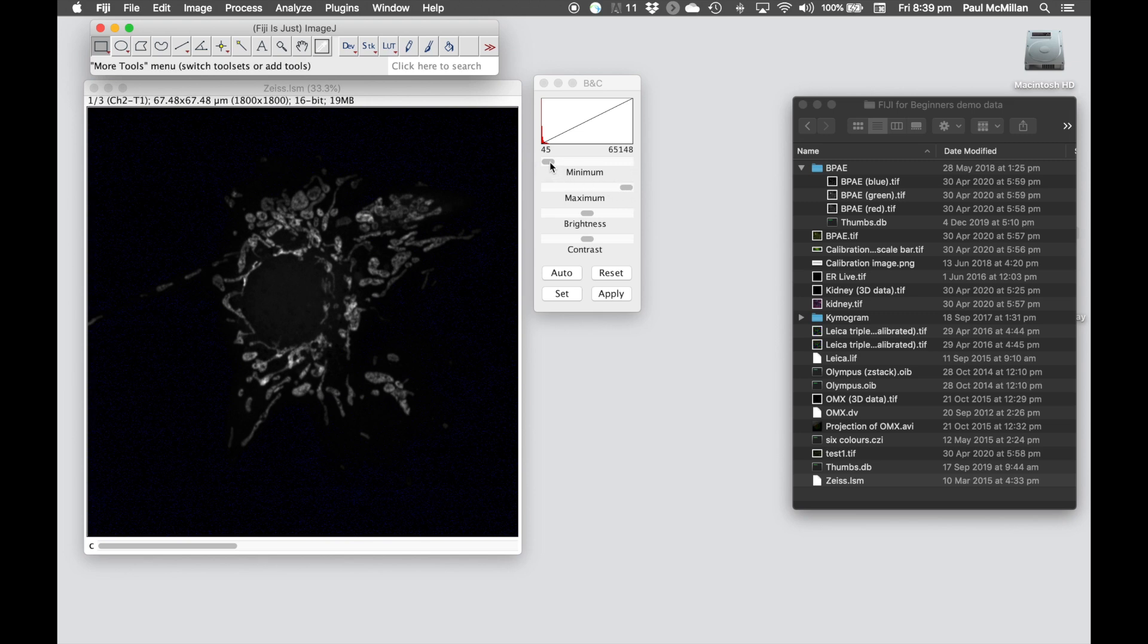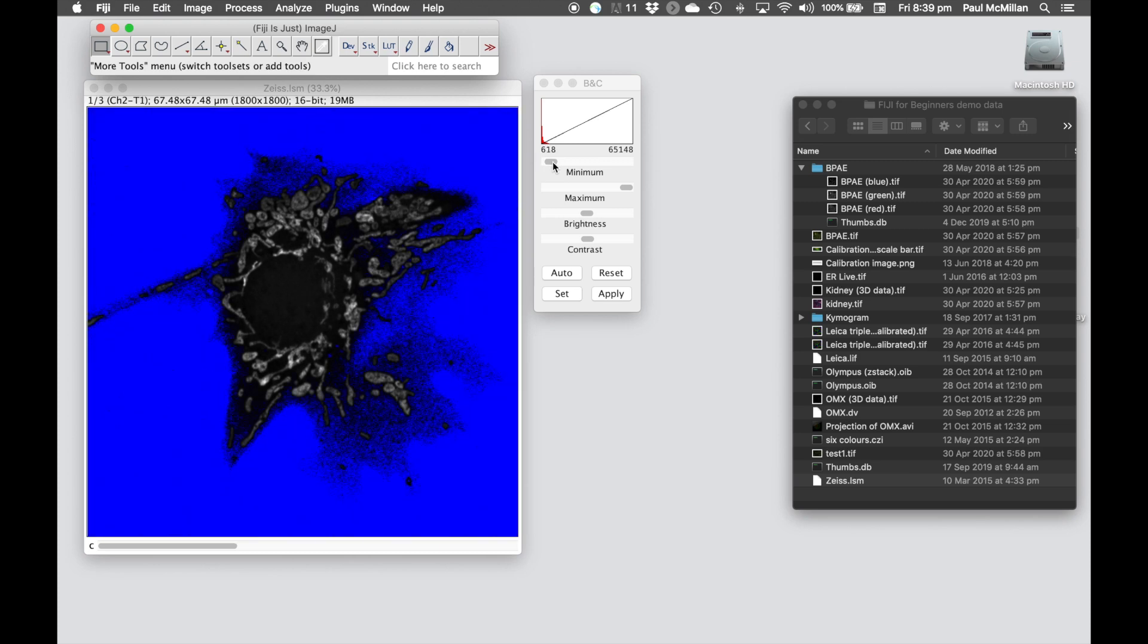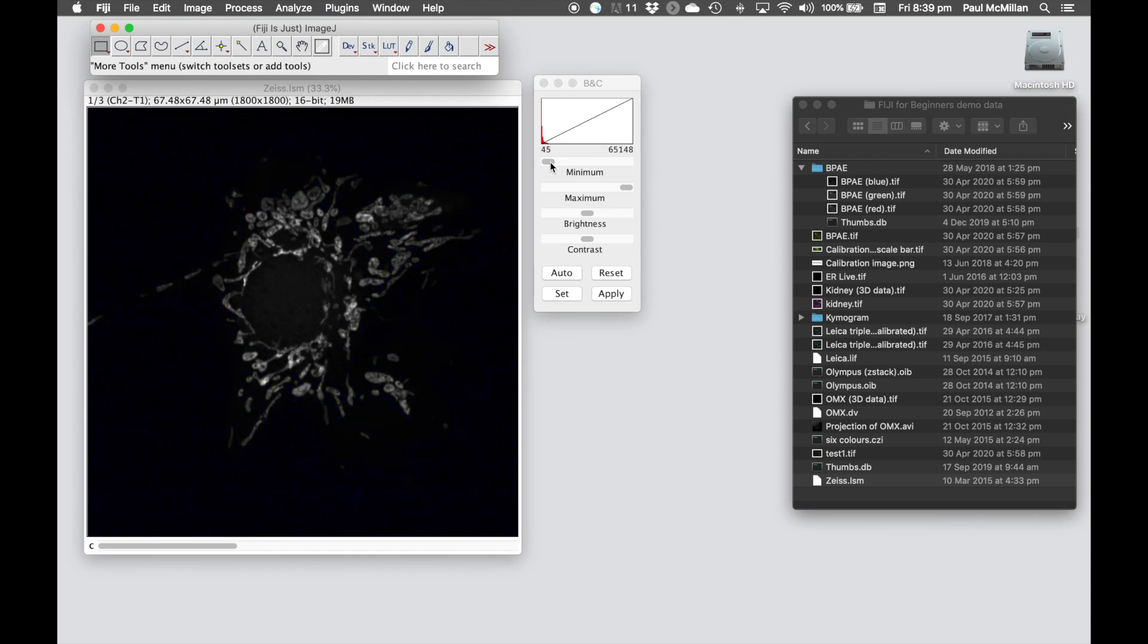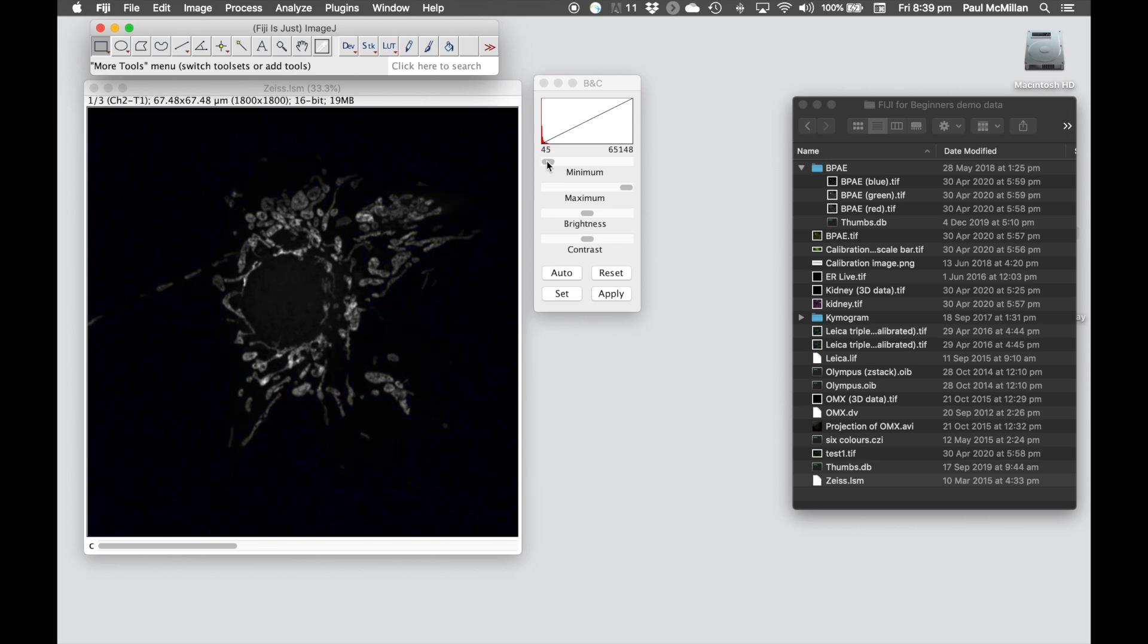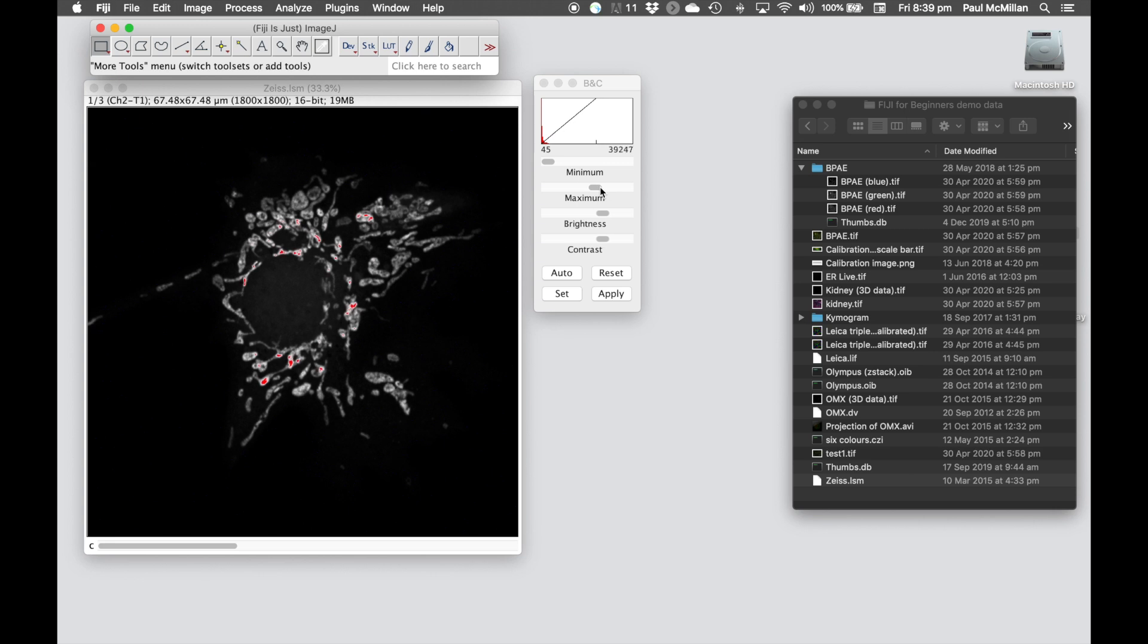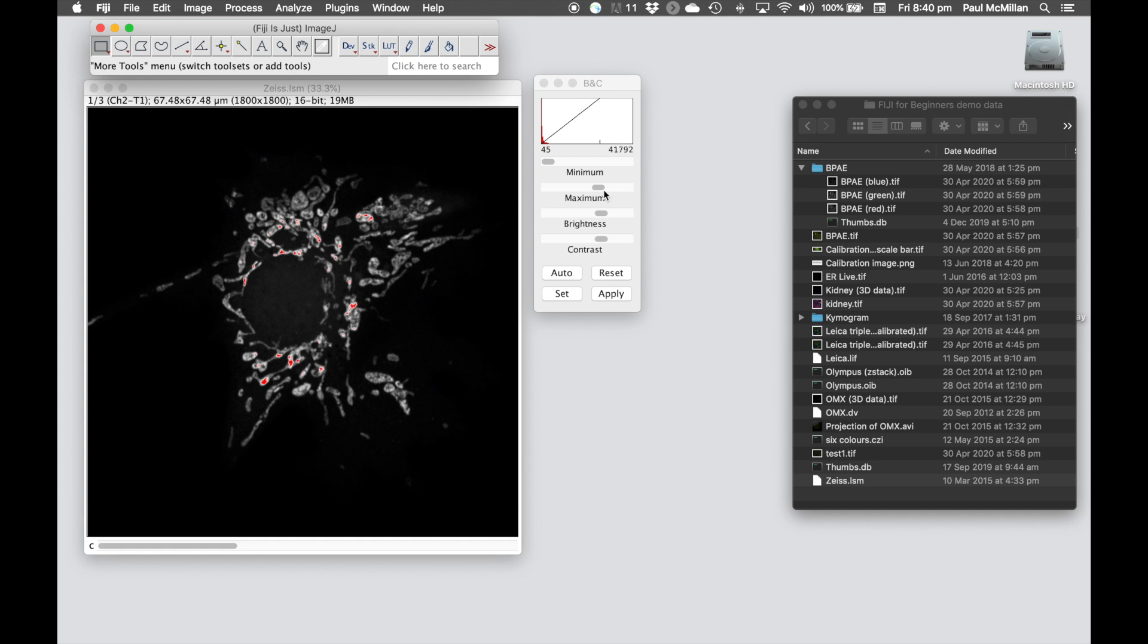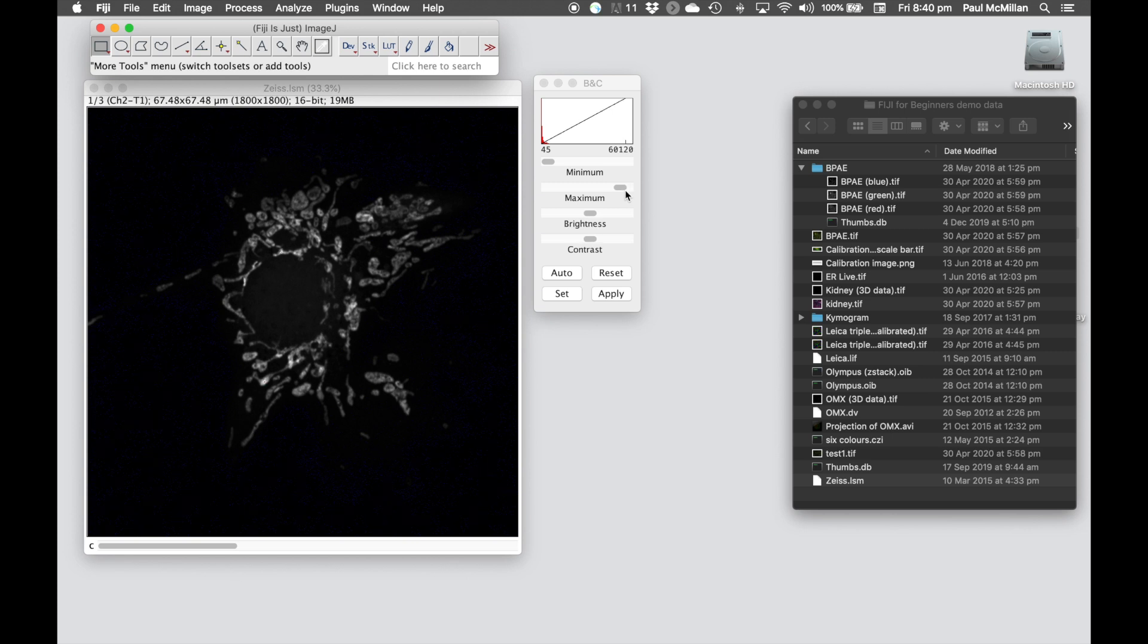So you see, if I move the minimum value in to the right, we're going past the data, we're actually starting to clip information. You want to be very careful about doing that. On the maximum side, if we decrease this down, you'll see we'll come to a point where we start getting red pixels where we're actually saturating the image. So this image looks like it was taken with pretty much most of the dynamic range.